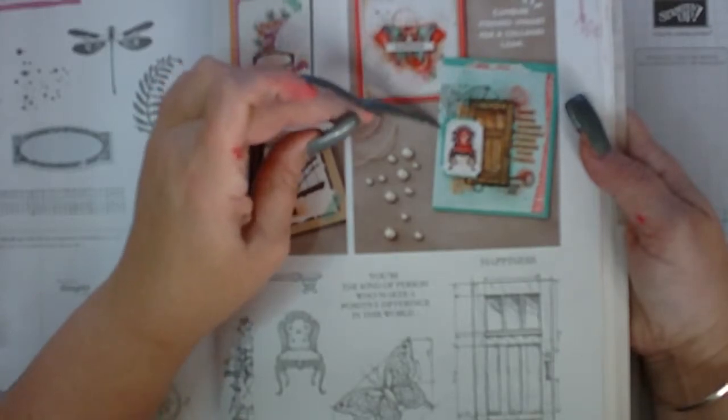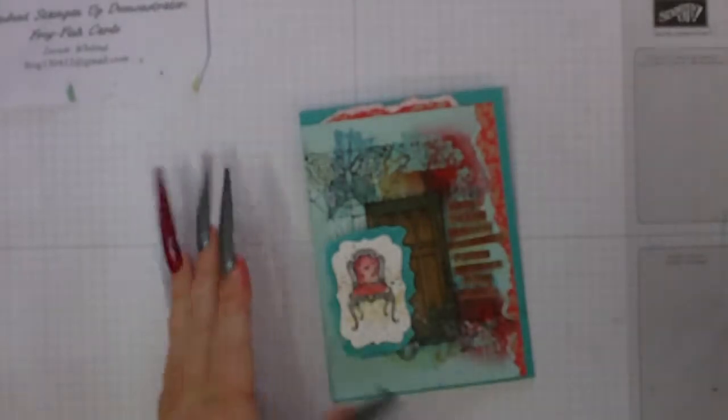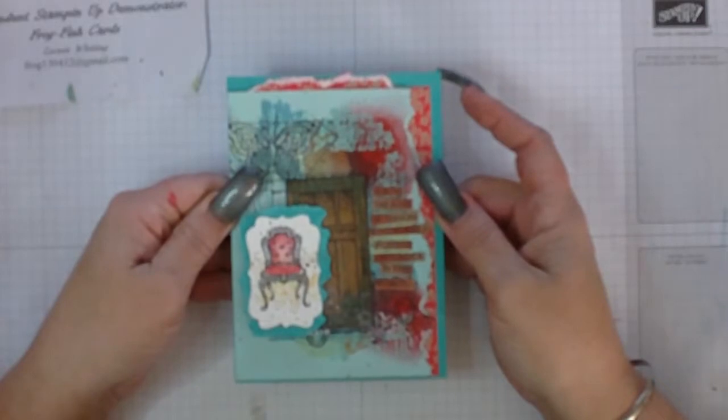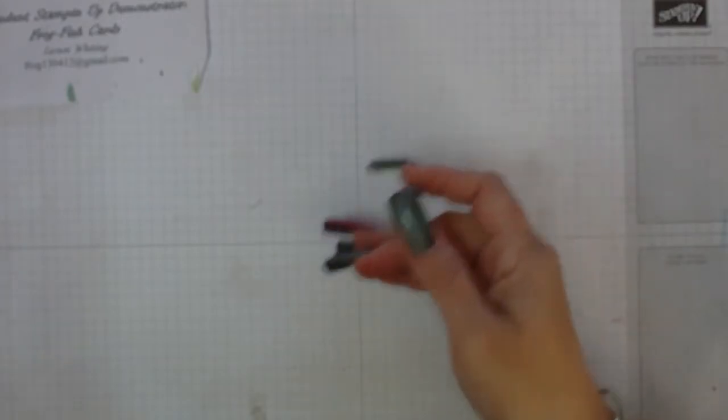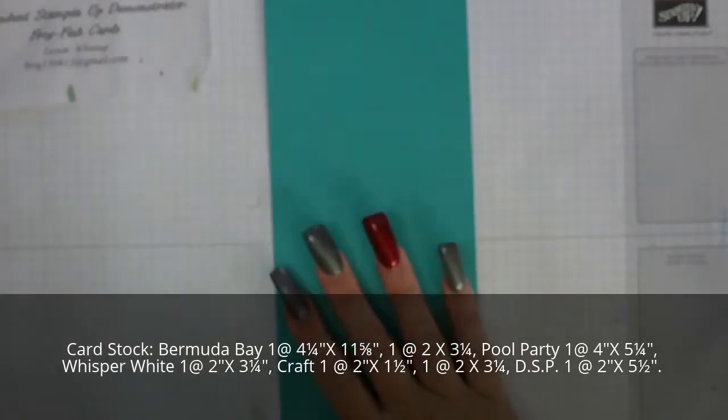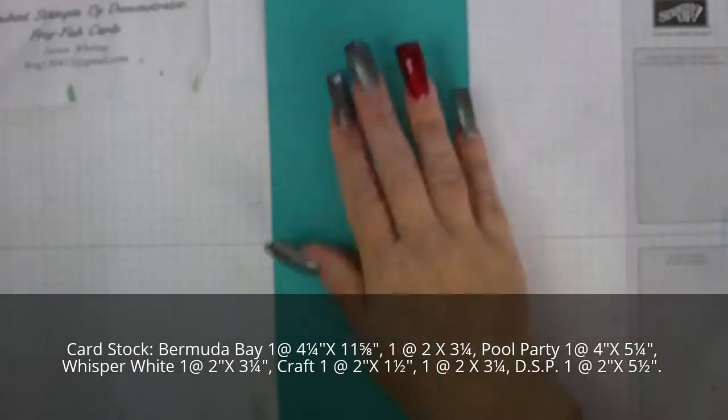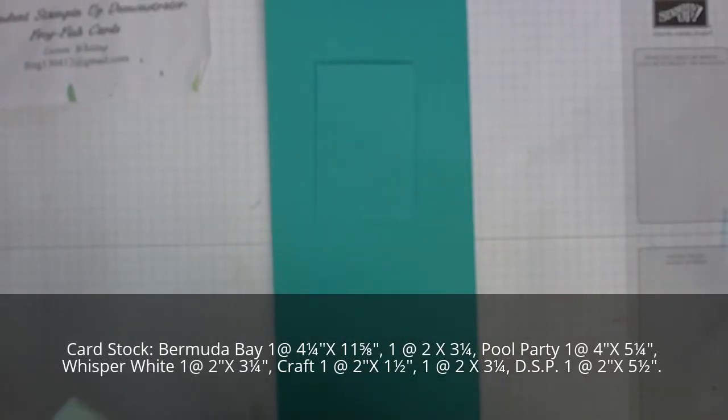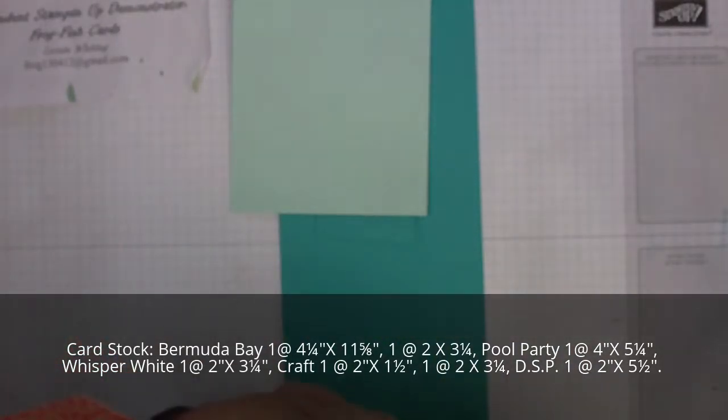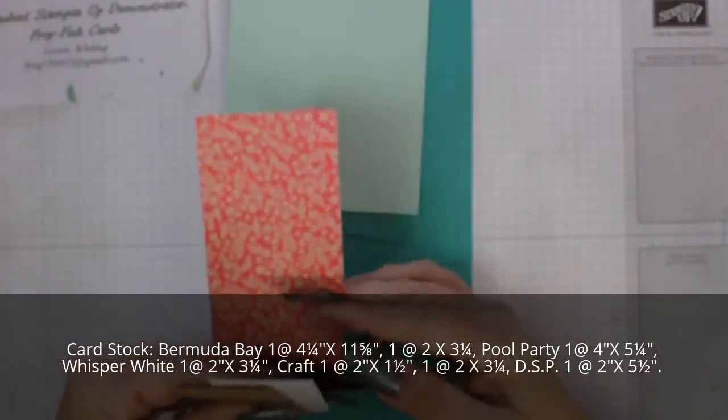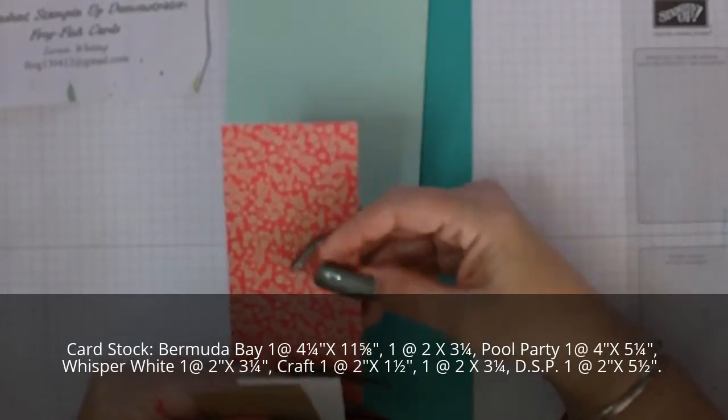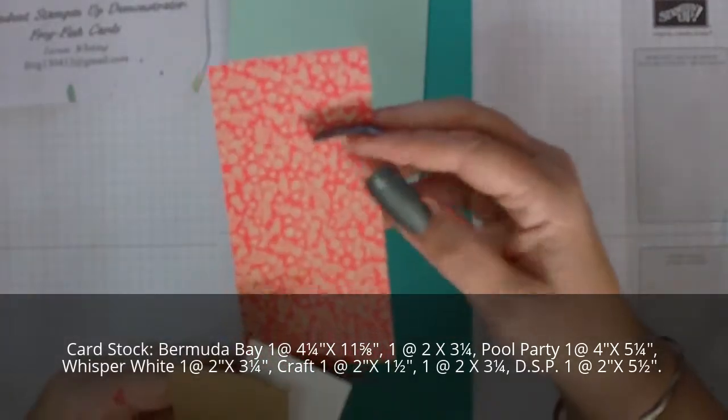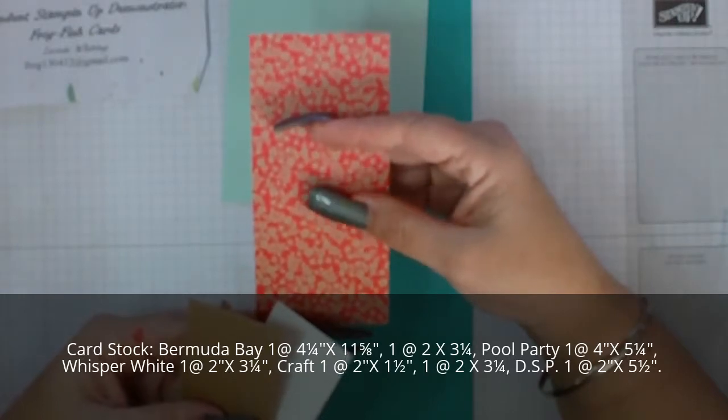You will be requiring a piece of Bermuda Bay that is 4 and 1/8 by 11 and 5/8 of an inch, and you'll also need a second piece that is 2 inches by 3 and a quarter inch. Then we'll be using Pool Party which is 4 inches by 5 and a quarter inch. A piece of DSP - I've used it in similar colors to what they have used in the catalog. My interpretation of that is Watermelon Wonder, so this patterned DSP is Watermelon Wonder and Crumb Cake.